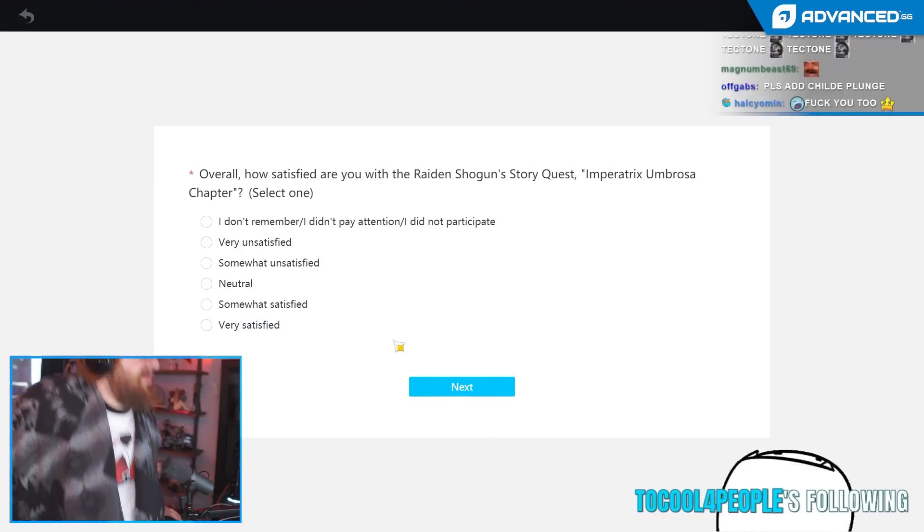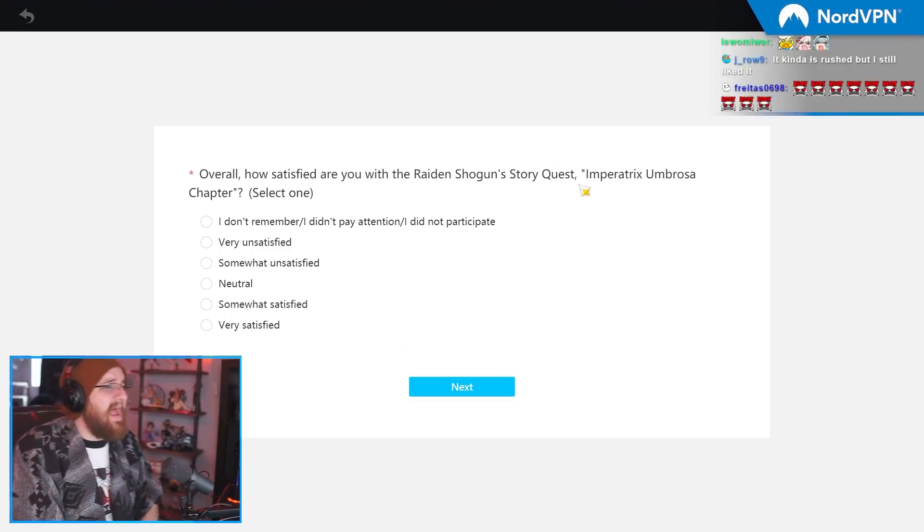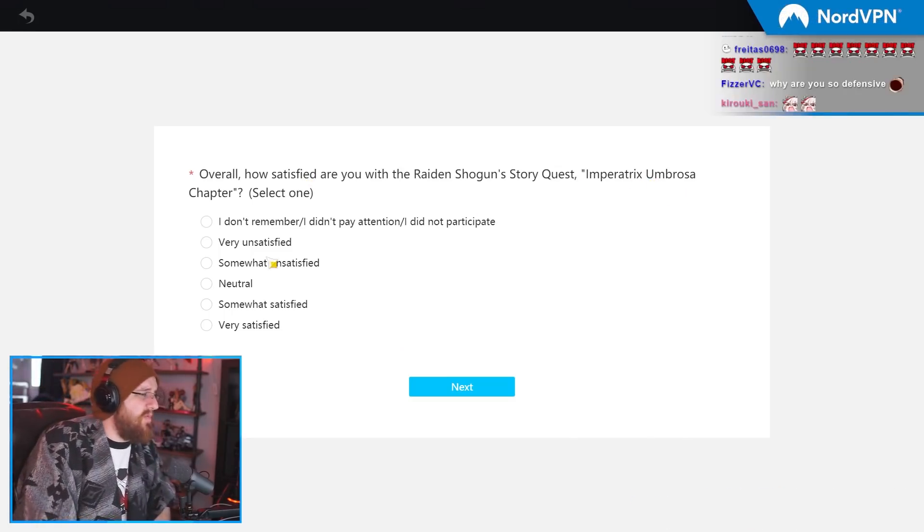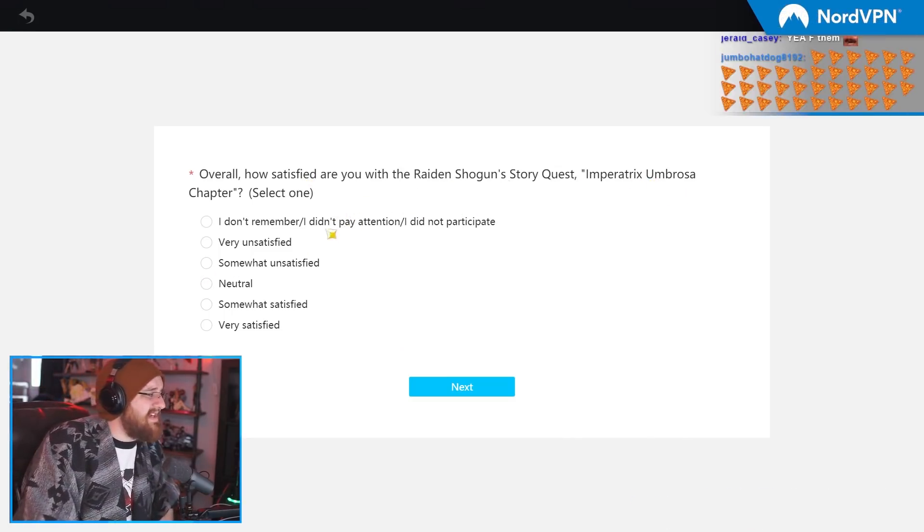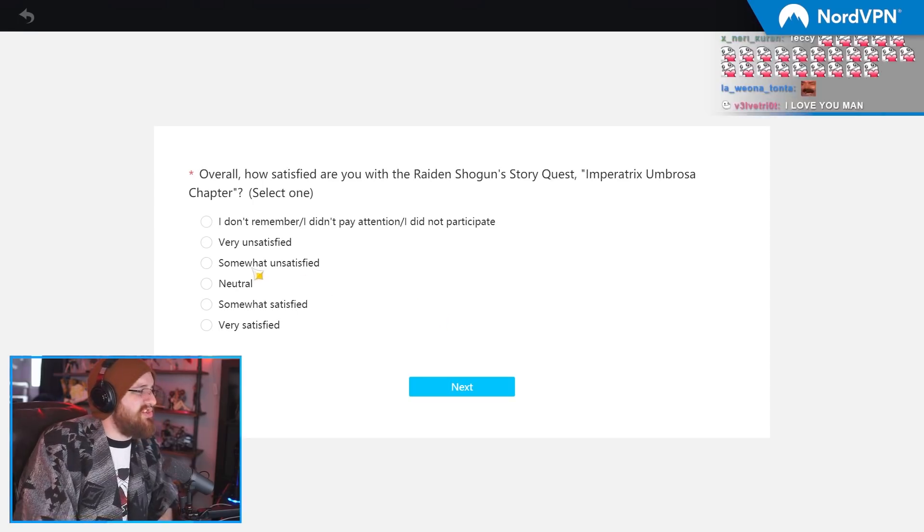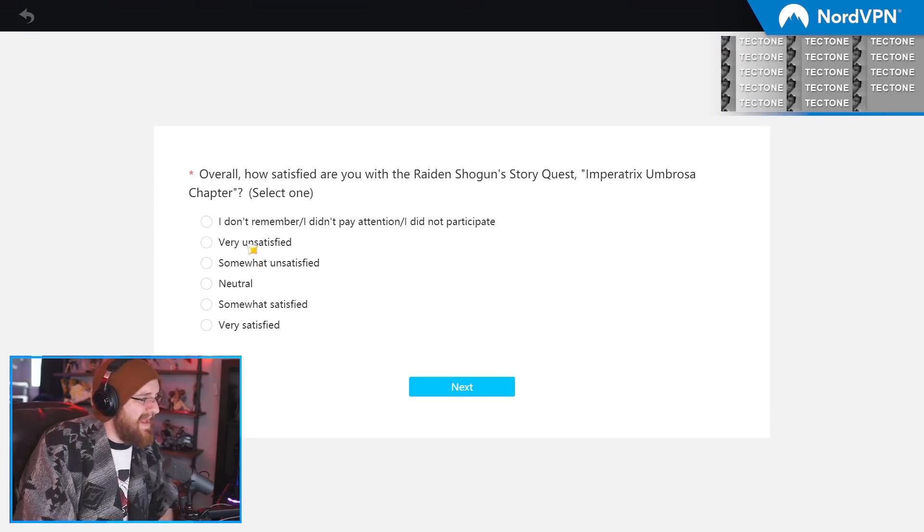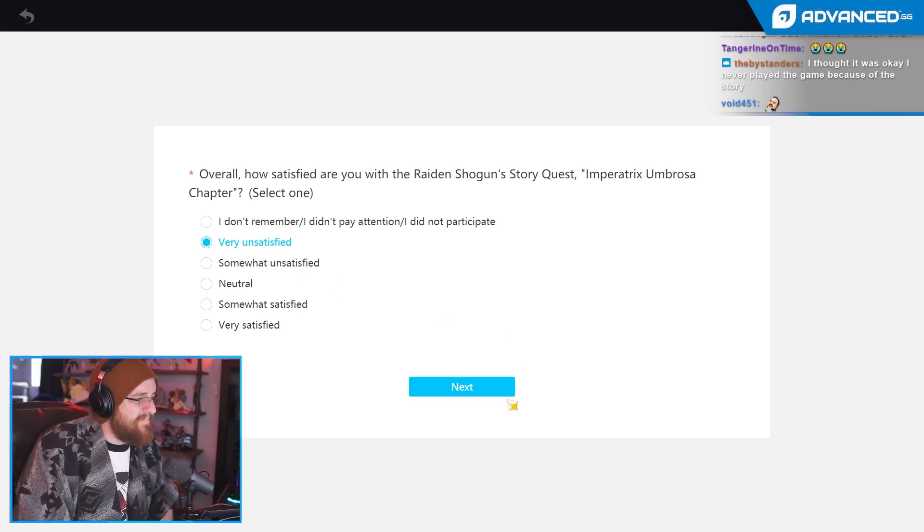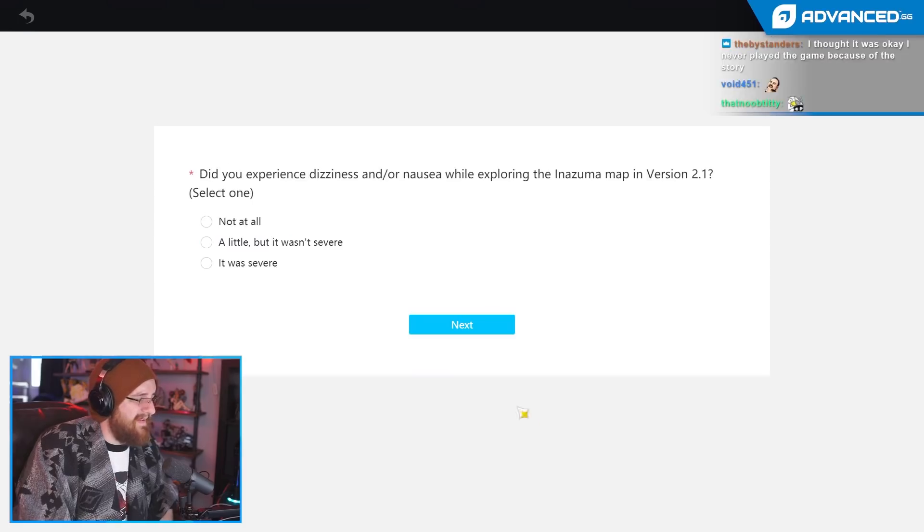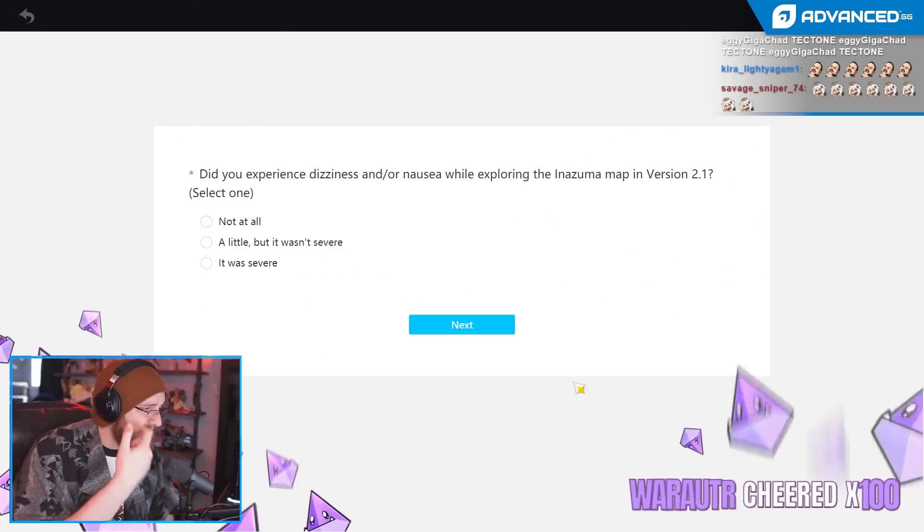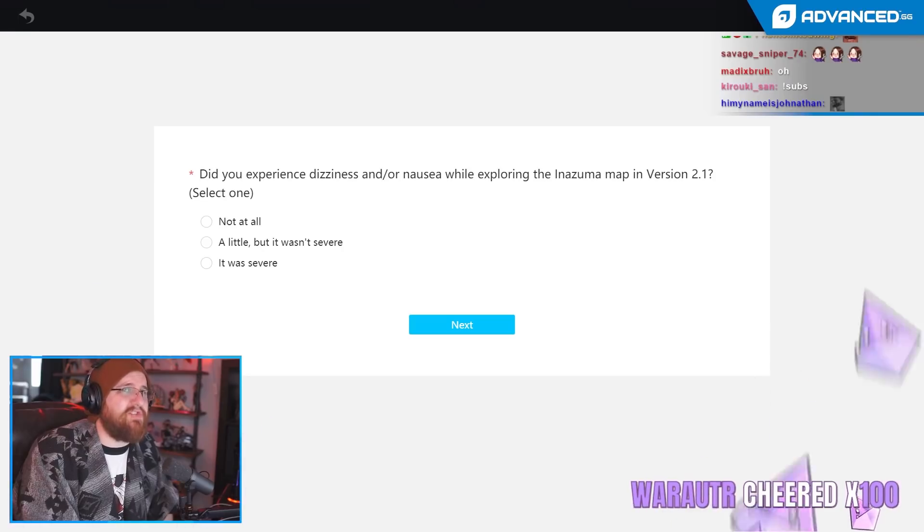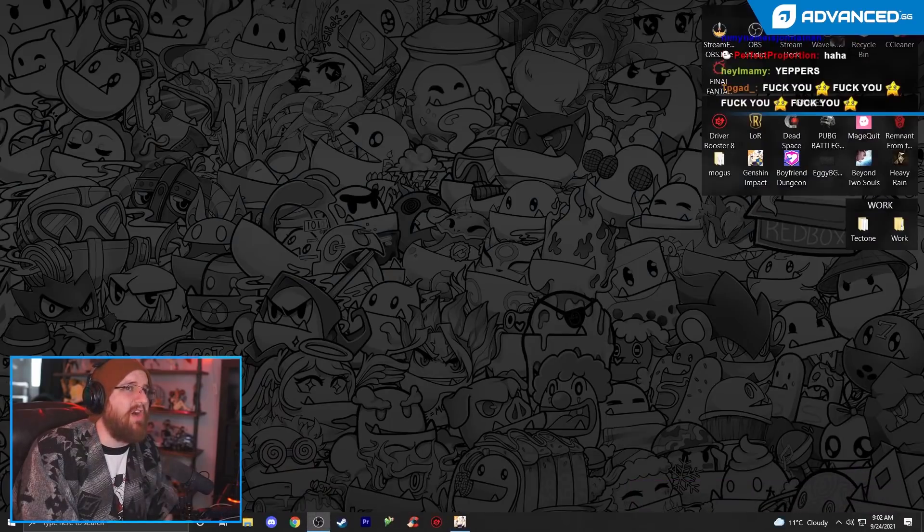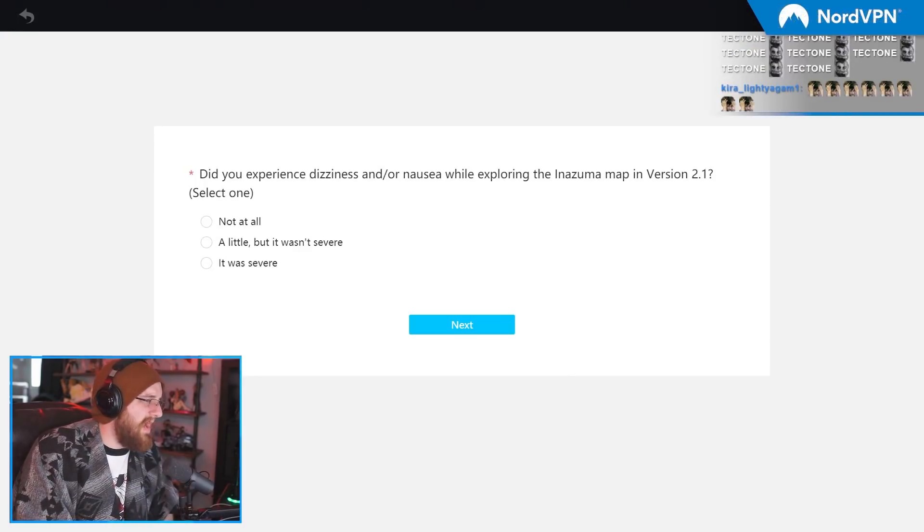Overall, how satisfied with the Raiden Shogun story quest Imperatrix Umbrosa? You mean teach a fucking 9,000 year old she-demon how to use a fucking camera? It was terrible. It was awful. I had secondhand nausea just from remembering it. Don't talk to me.